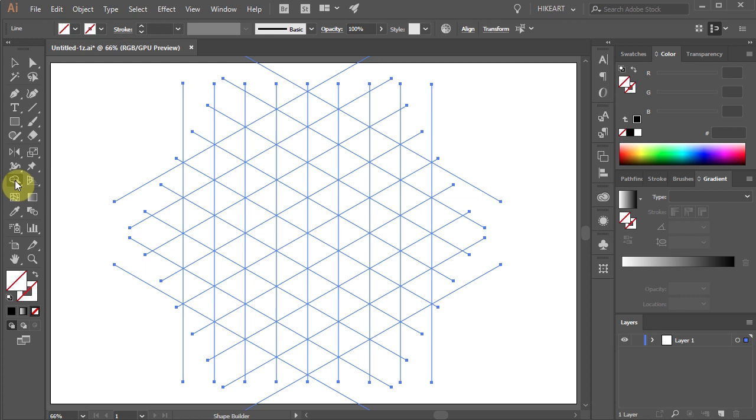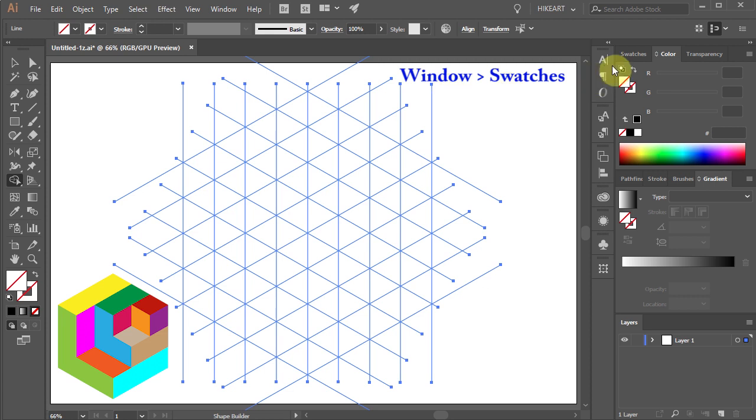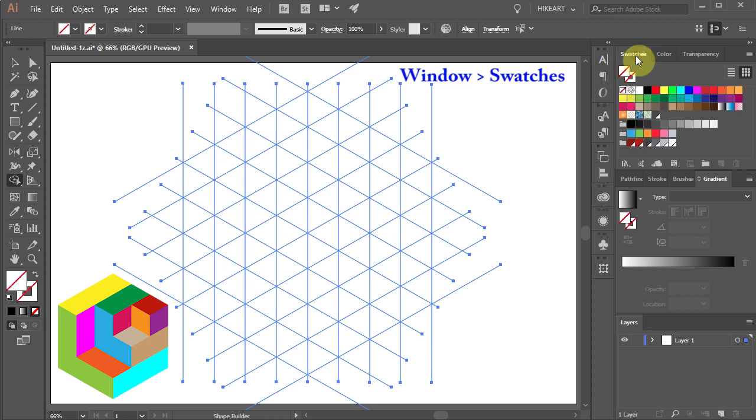It is a good idea to have a sketch for reference. First open the swatches window and select any color you would like to use.